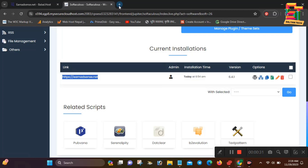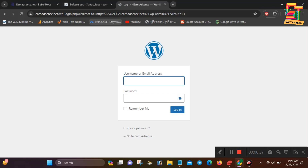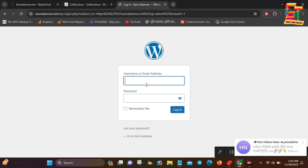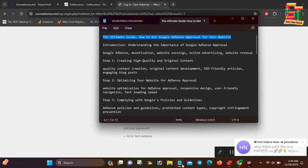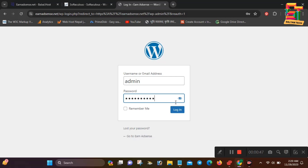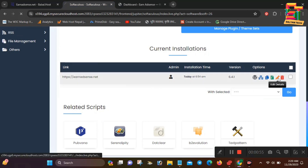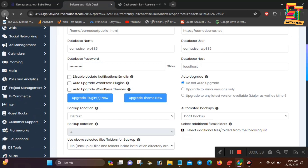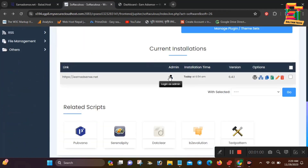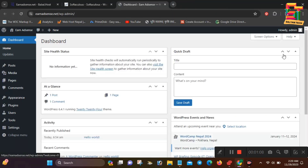My username is WP admin. You will need to access the dashboard. You will have this email — just enter the password. Copy your password and paste it to log in. You can click on the icon to go to the dashboard.